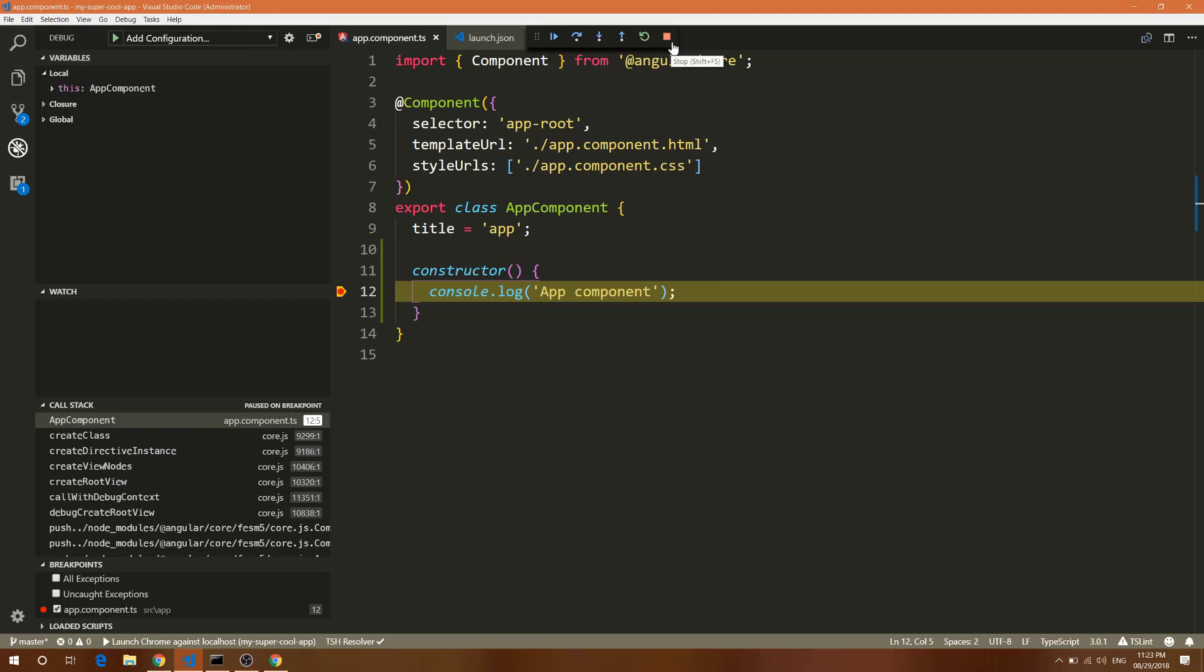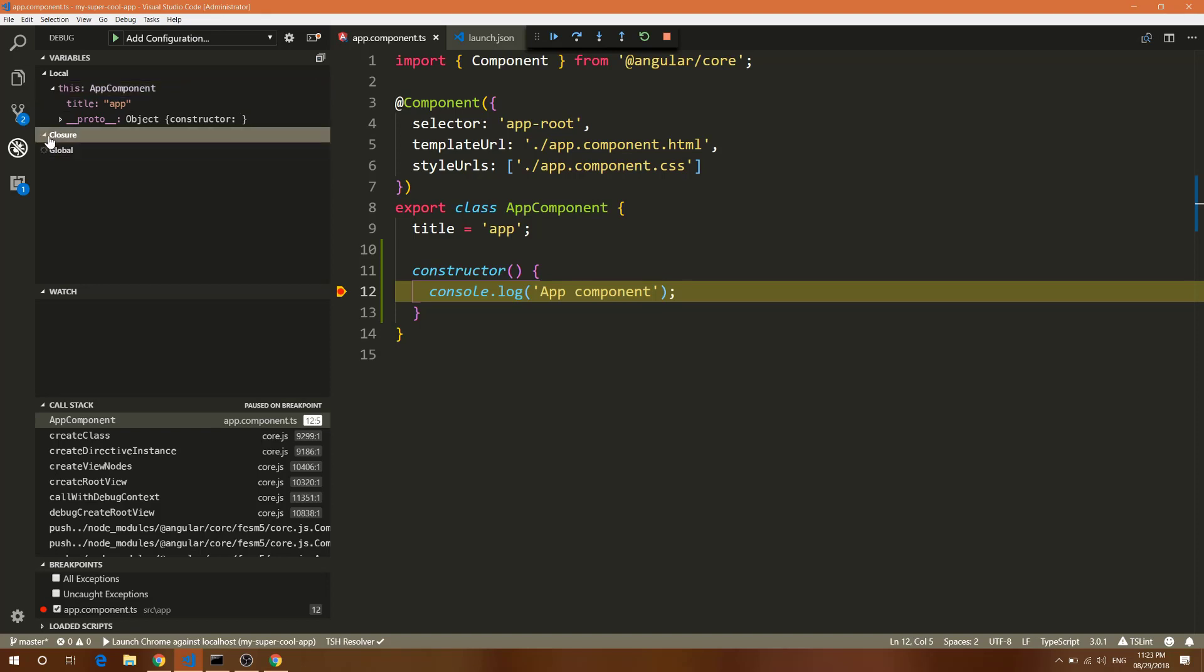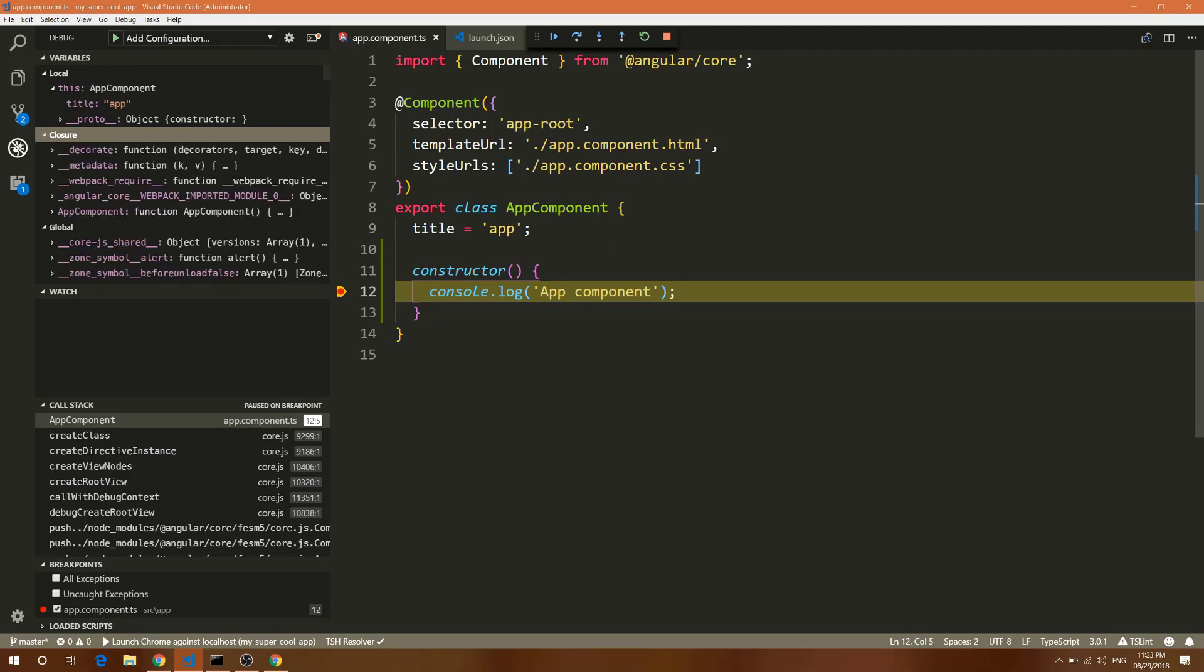It also has watch and variables. Here you can see my title variable - this is the variable which is there - and there are some globals and closures also there. Right now we don't have anything because this is a pretty standard basic app.